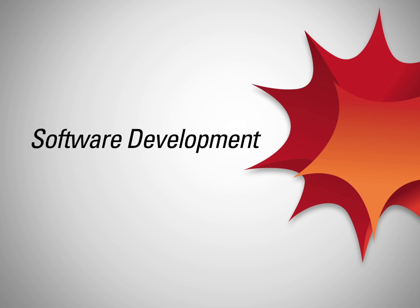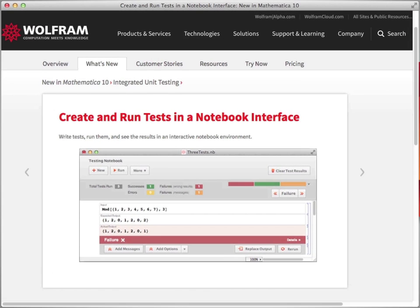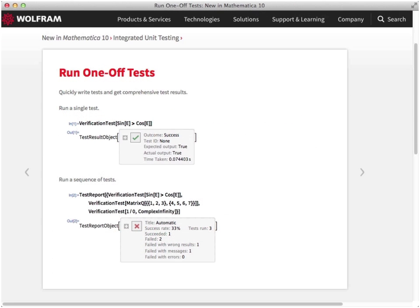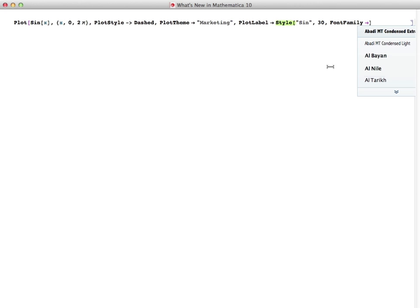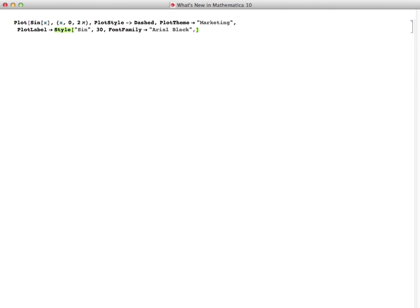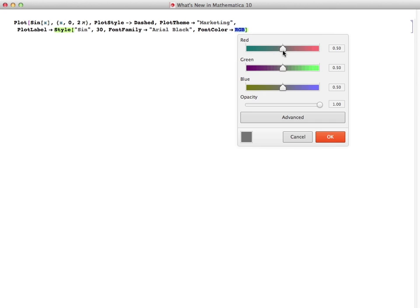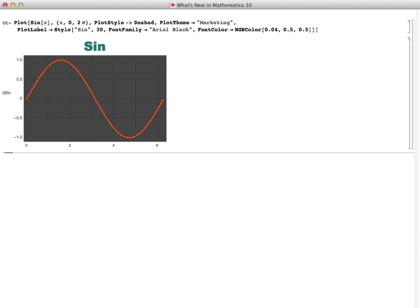Mathematica is not just about having the broadest and most powerful computation — it's also a development platform for building computation-driven applications and tools. New convenience functions and developer tools like unit testing make getting work done in the Wolfram language quicker than ever. The working environment for writing code has been enhanced with new auto-completions for option values and strings, automatic interfaces for finding paths, colors, fonts, and styles, and improved undo and redo capabilities.